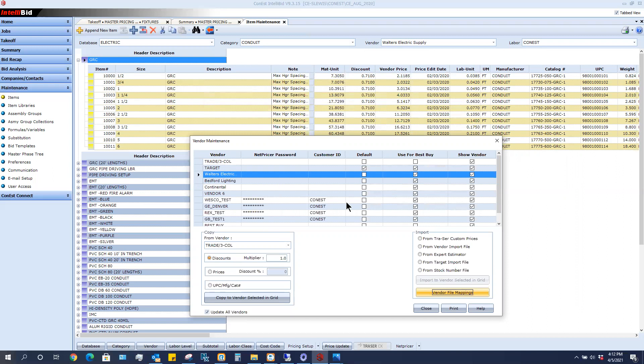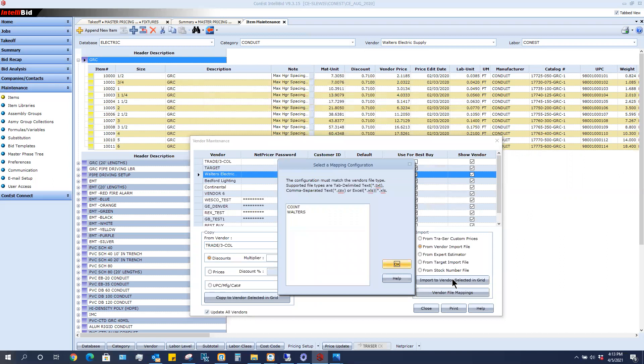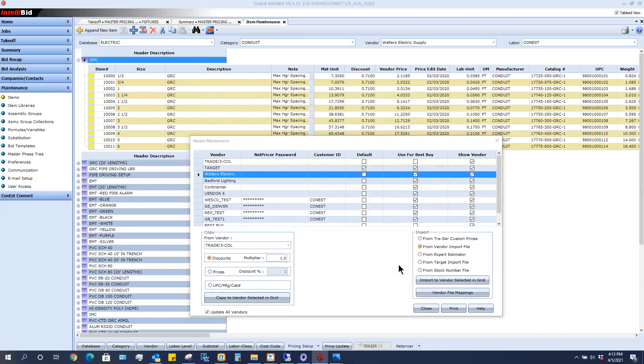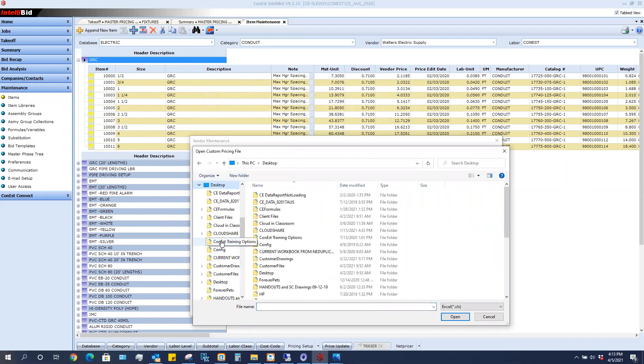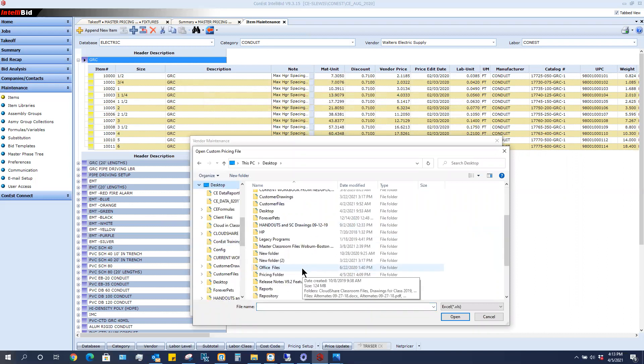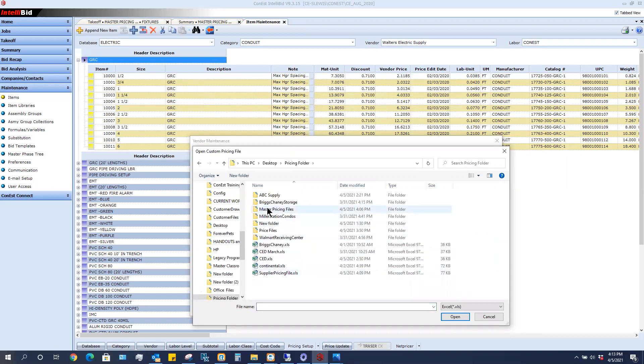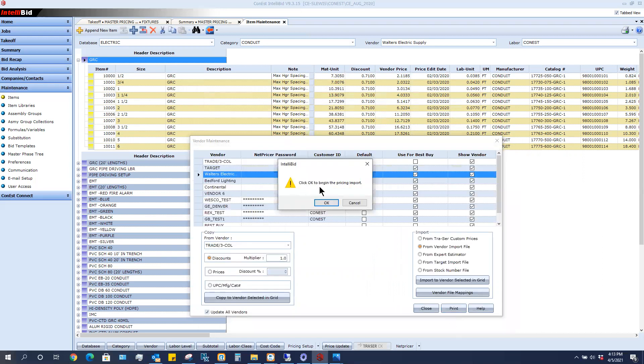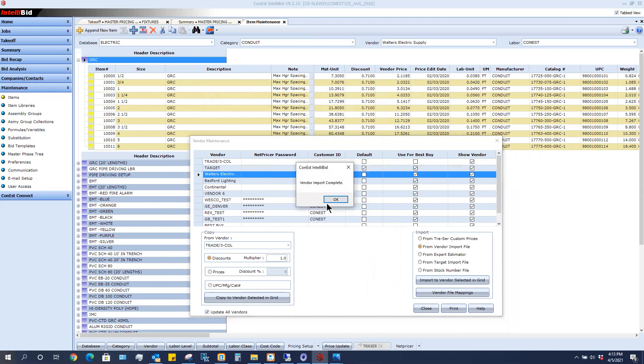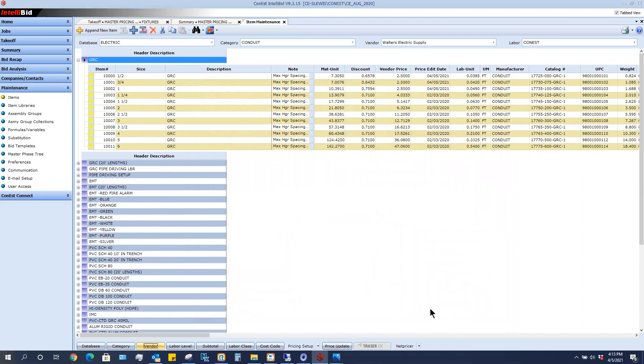We've highlighted Walters. We've already mapped it. So this time we want to import from a vendor import file. So when I click from vendor import file, I'm going to say import to vendor selected in the grid. So I'm going to go ahead and click that. It wants me to choose my mapping. Now it wants me to go and find my sheet again. We know where that sheet is located, wherever we located our sheet. There's the sheet that Walters sent over. It says it's okay to begin the import. Again, let's look at what our prices are now. We're going to click OK.